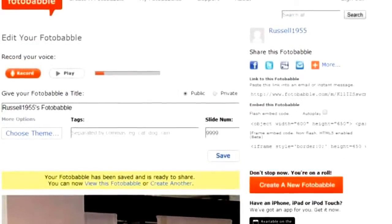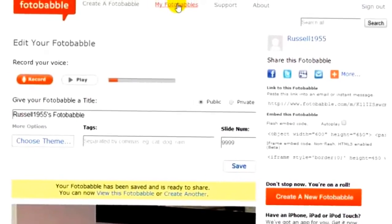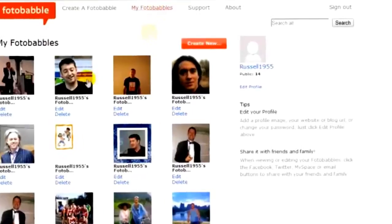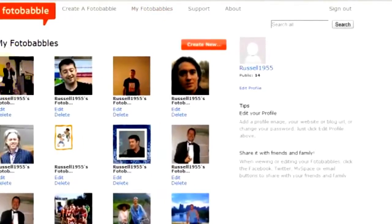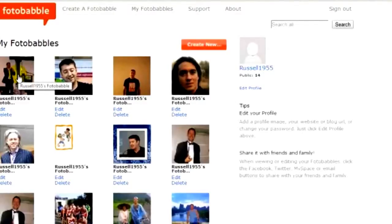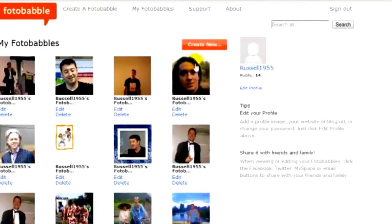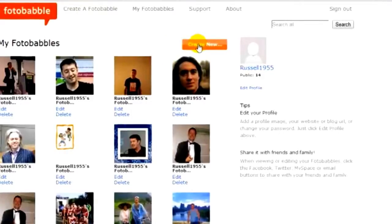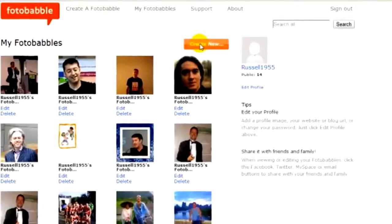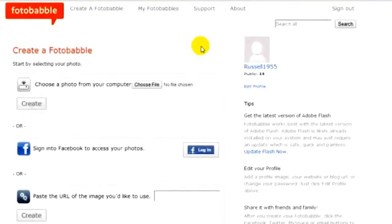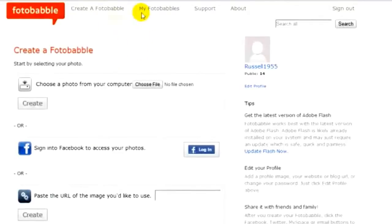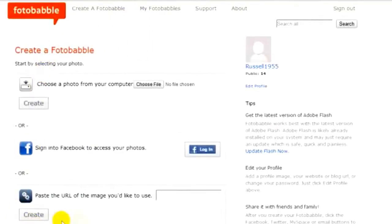I'm going to show you a couple more things. If we come back to My Photobabbles now, you'll notice that one has been added. Let's look at another way of accessing pictures on Photobabble. I'm going to go through the process again of creating a Photobabble, but this time I'm going to grab a URL. So again I click on Create a Photobabble.